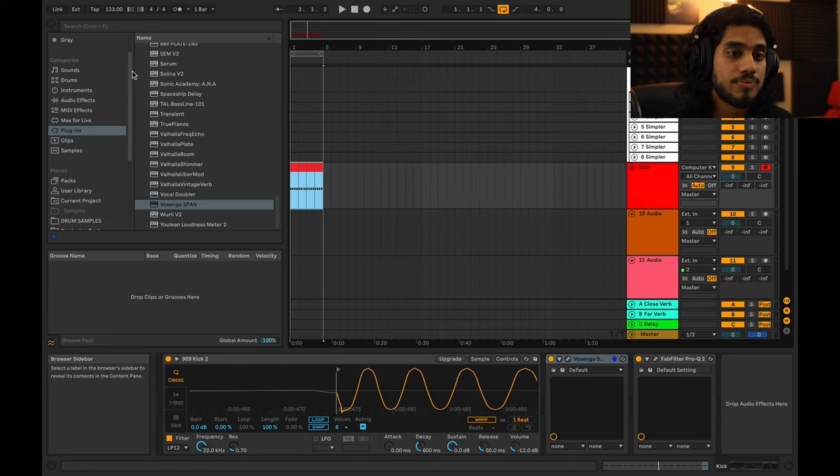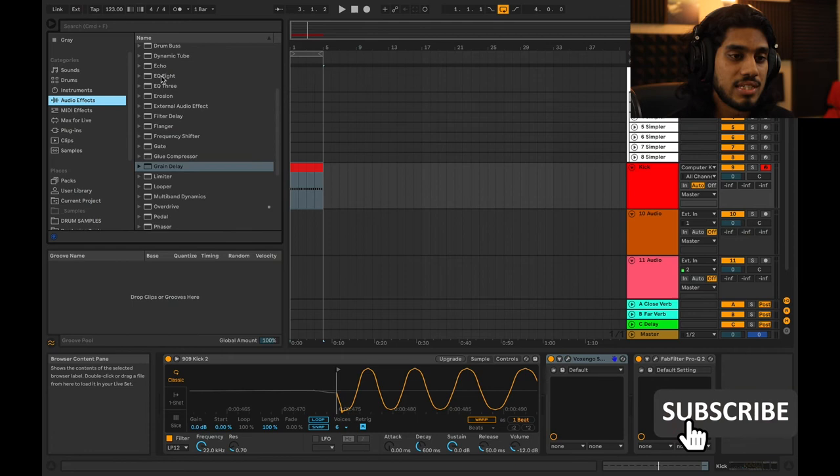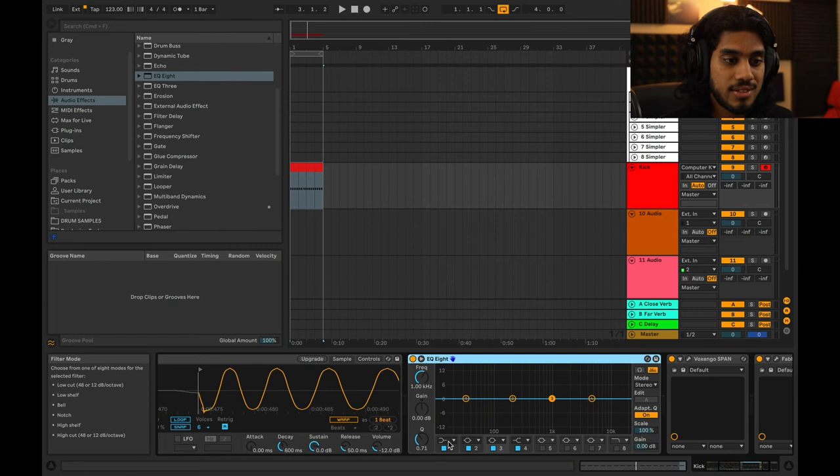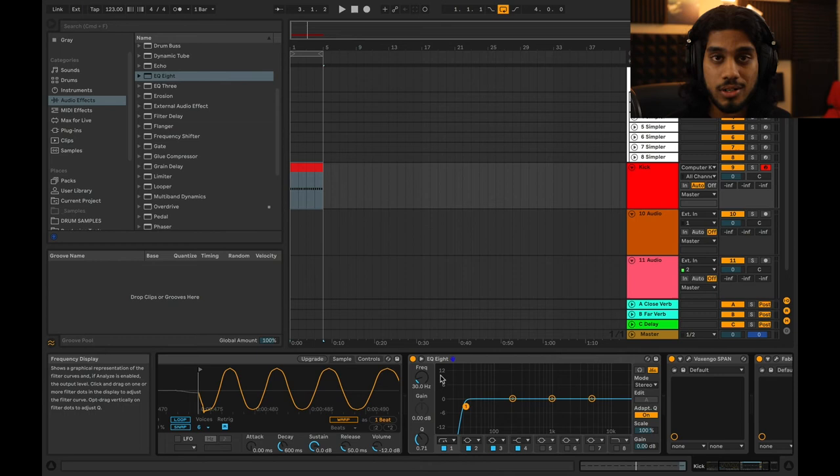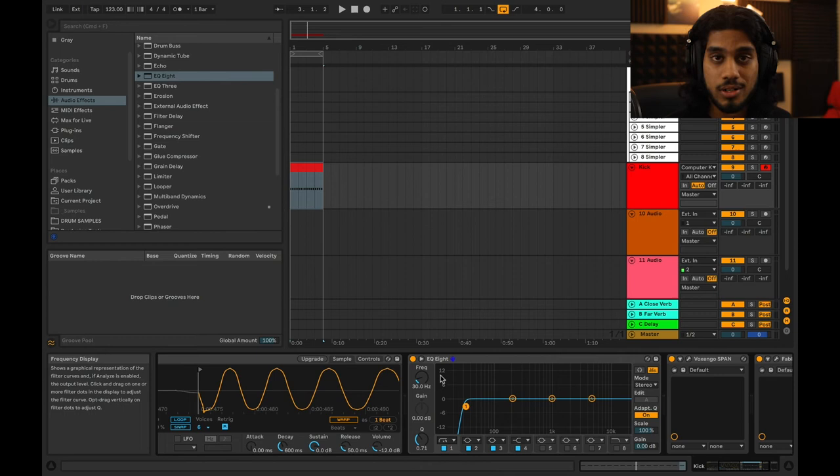This actually leads me to suspect why Ableton's EQ8 only has two filter options — and this is just my guess. They only have a 12 dB per octave and a 48 dB per octave filter. My guess is that they don't want you using the 24 dB in case you don't know what you're doing, because it's just better to avoid it. But maybe they left it out for other reasons — who knows?